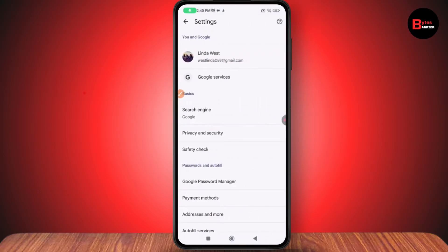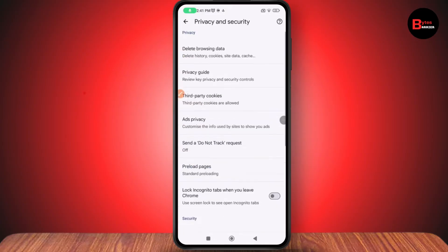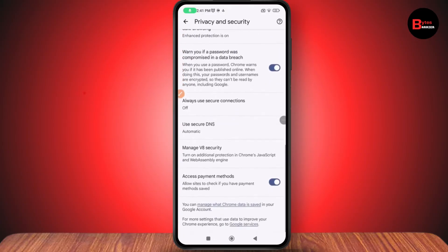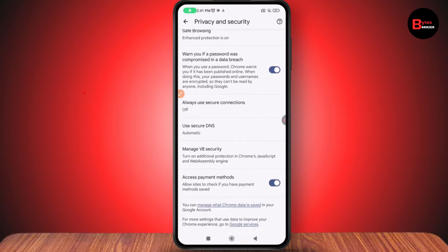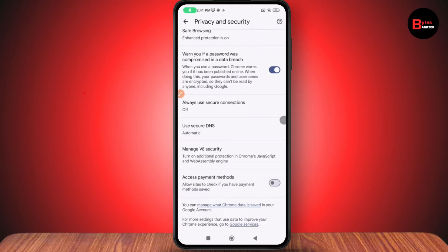Under Settings, go to the Privacy and Security option. If you scroll down, you will have an option for 'Always use secure connections' — make sure that this is turned off. The other option is 'Access payment methods', so make sure these two are turned off.